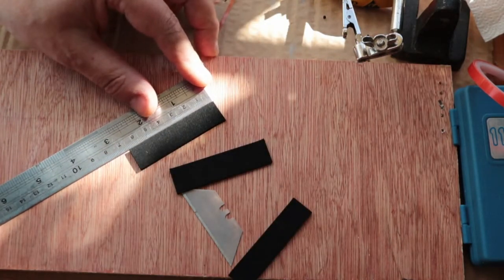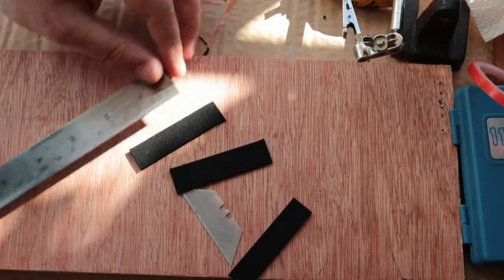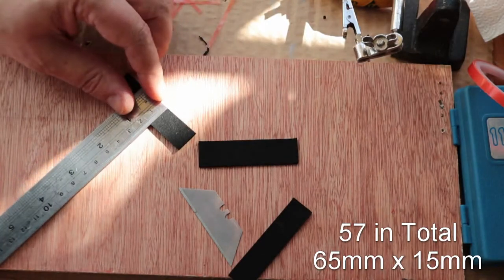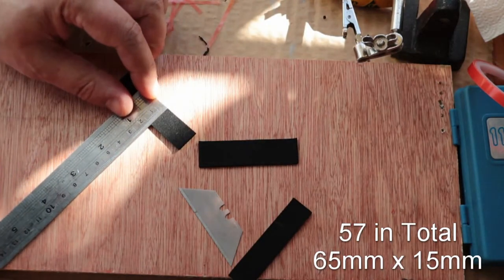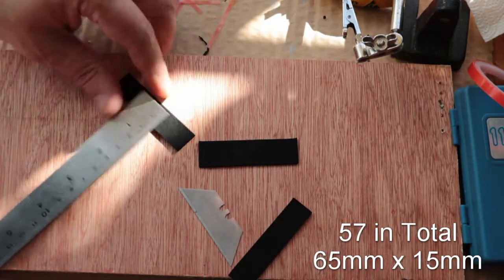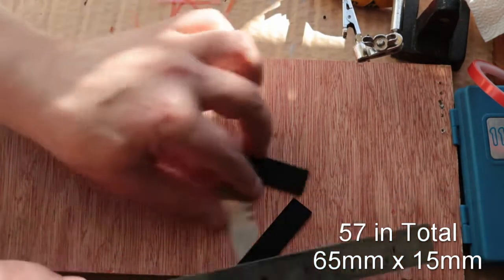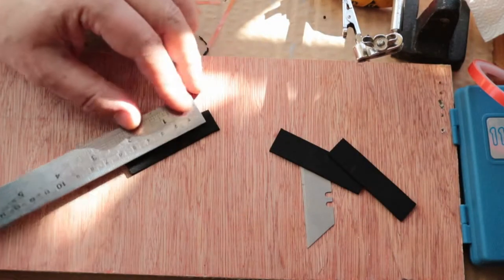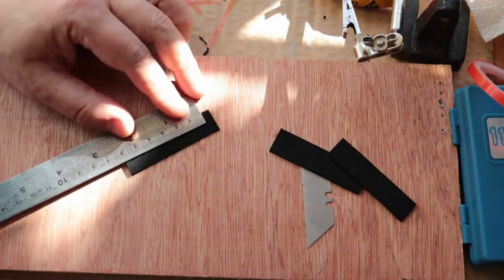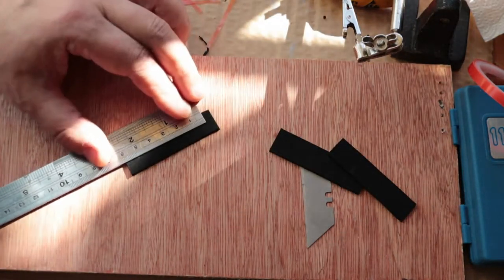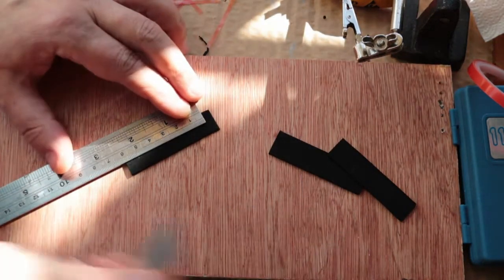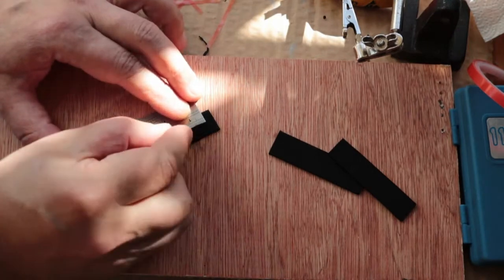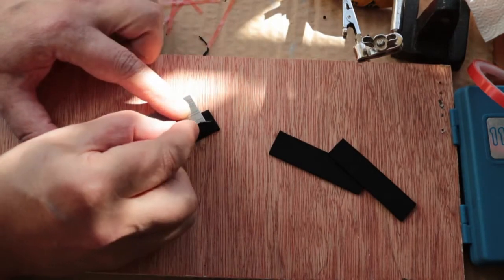They're about 65 millimeters long by about 50 millimeters wide, and they're to go over each individual fader. All I do is just put a steel ruler in the middle like that.